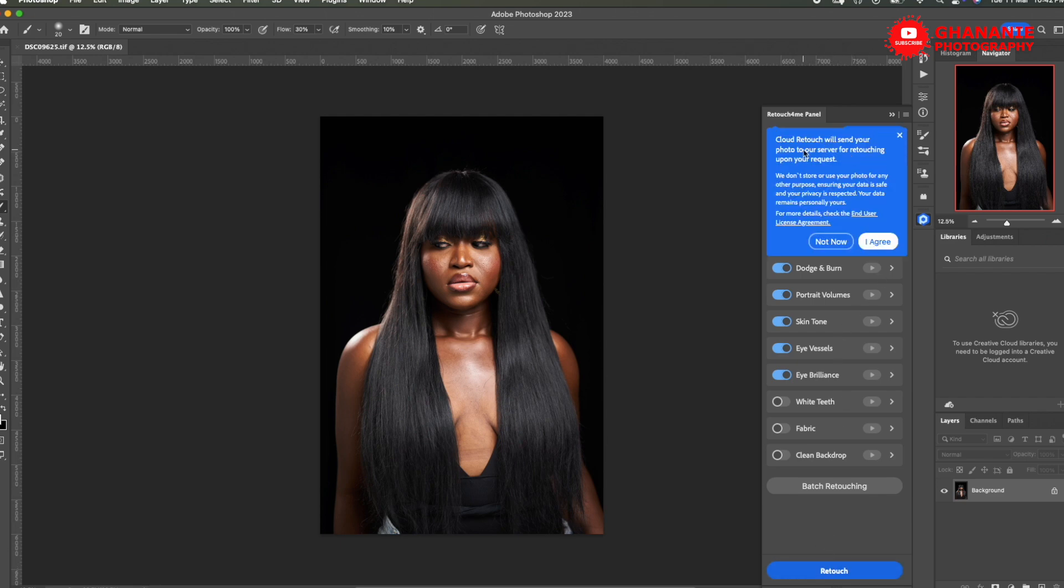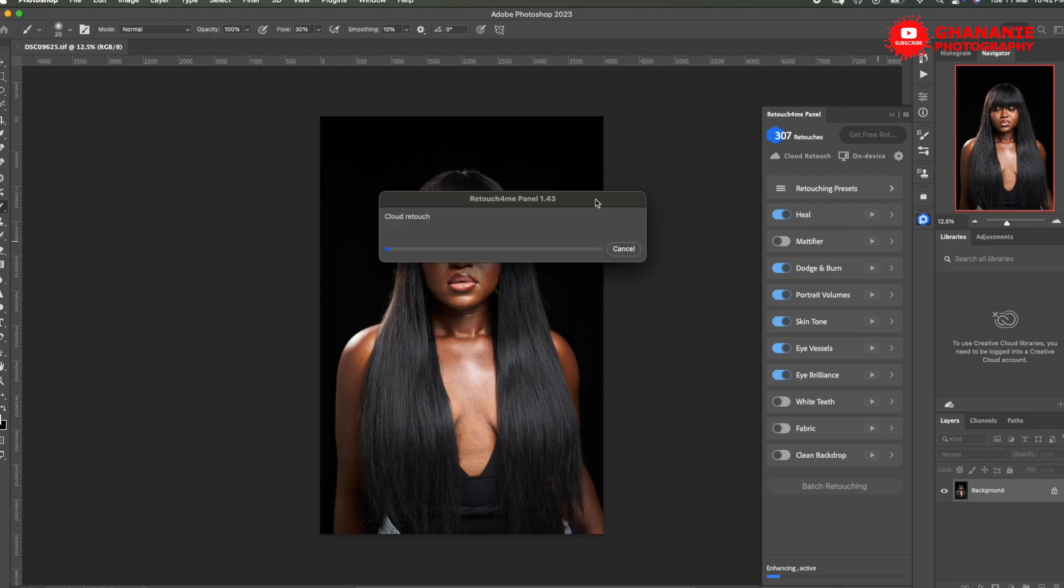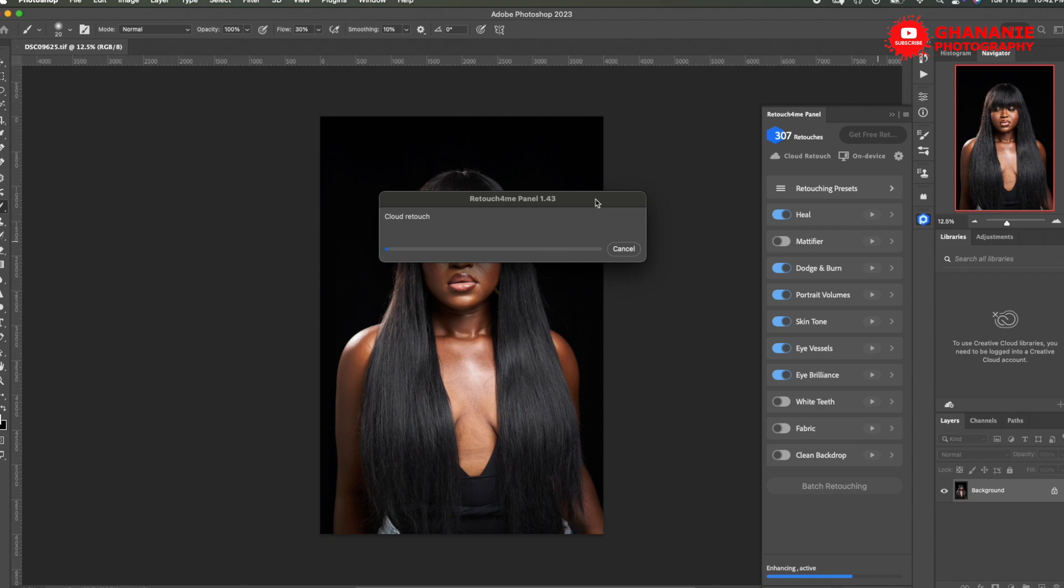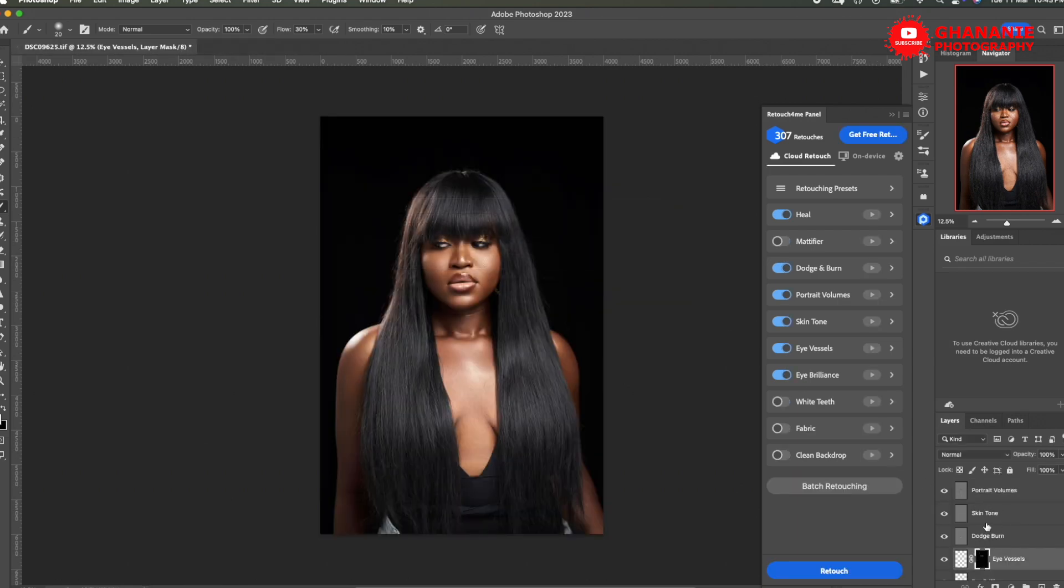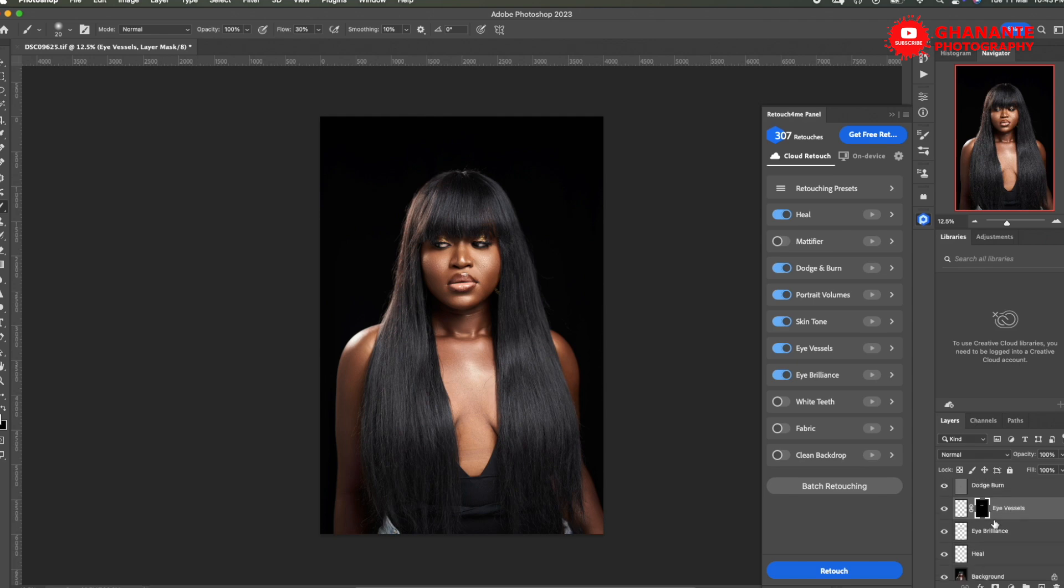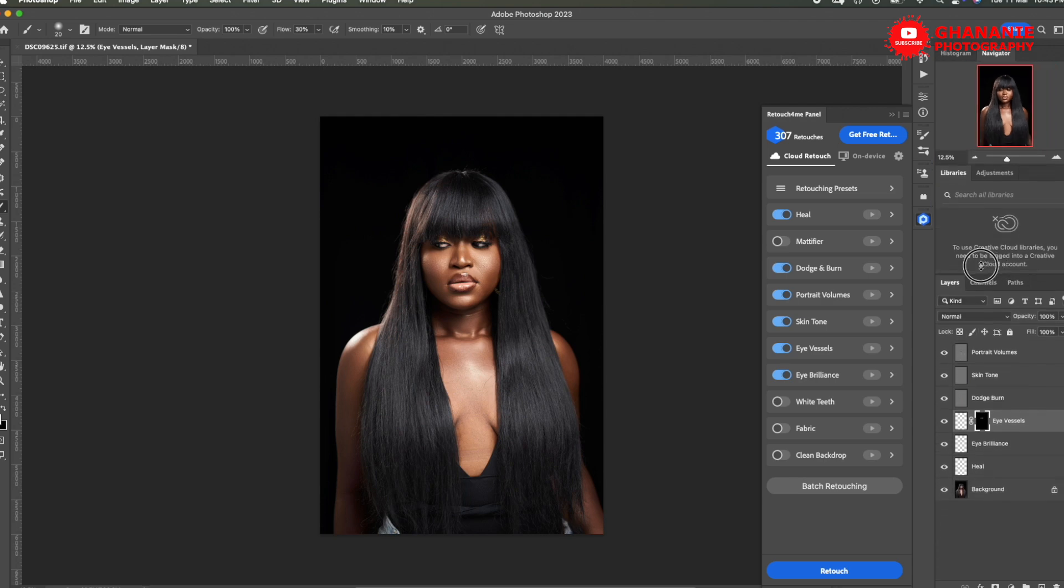This is the first time we're using it. So it will ask for consent and all that. We just say agree. And mind you, this is being done in the cloud. We need a good internet connection because the stronger your internet connection, the faster this will go. So just make sure your internet is good. I'm using fiber. So my internet is very good. Now you see it's creating all the various layers. And within seconds, all these layers have been created. Now let's open this up. Good.